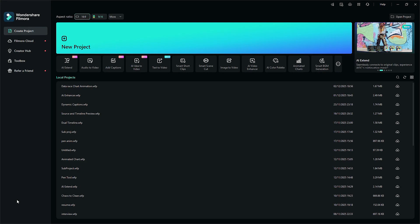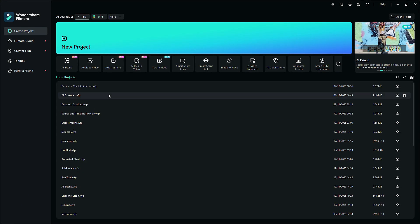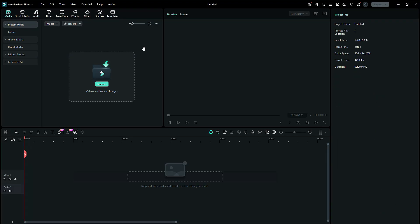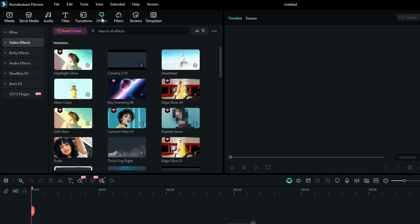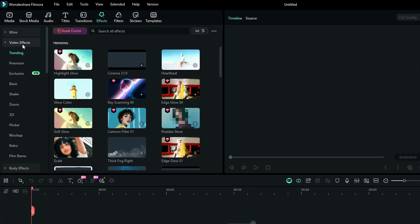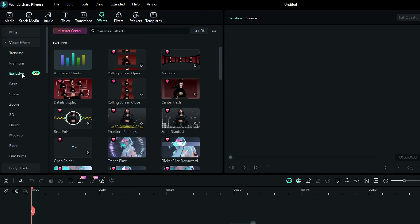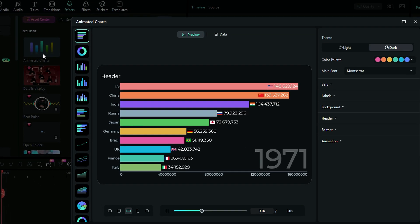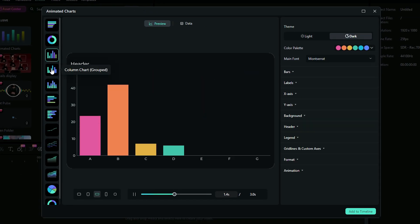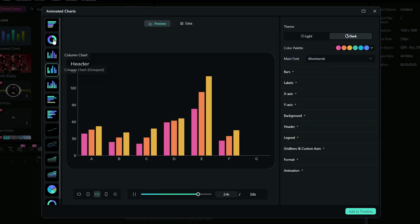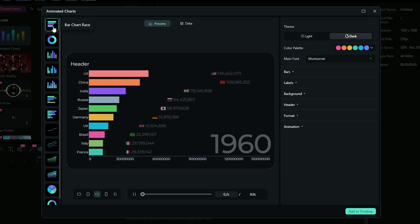To begin, launch Filmora and create a new project. On the main editing board, navigate to the Effects tab. From the left menu, select Video Effects, then click on Exclusive V15. This will display the option for animated charts. Click on it and a new window will open, showcasing different types of animated charts.